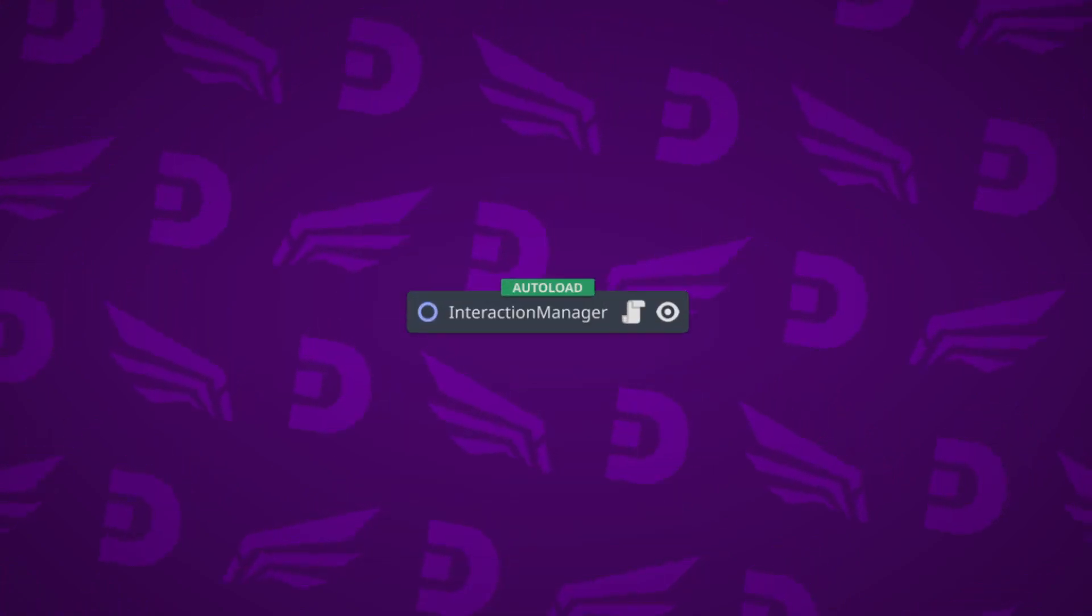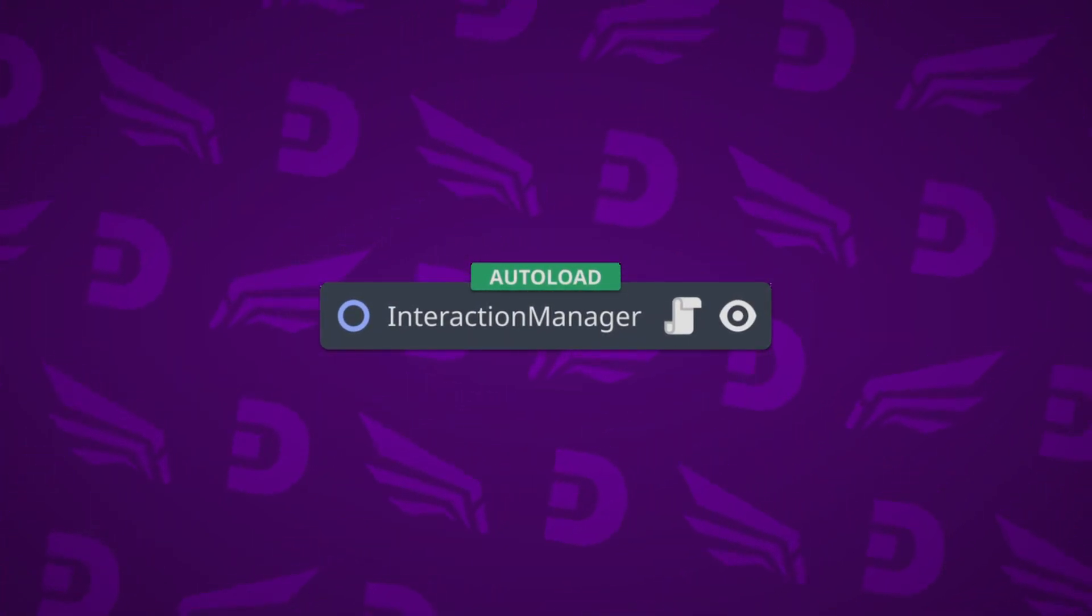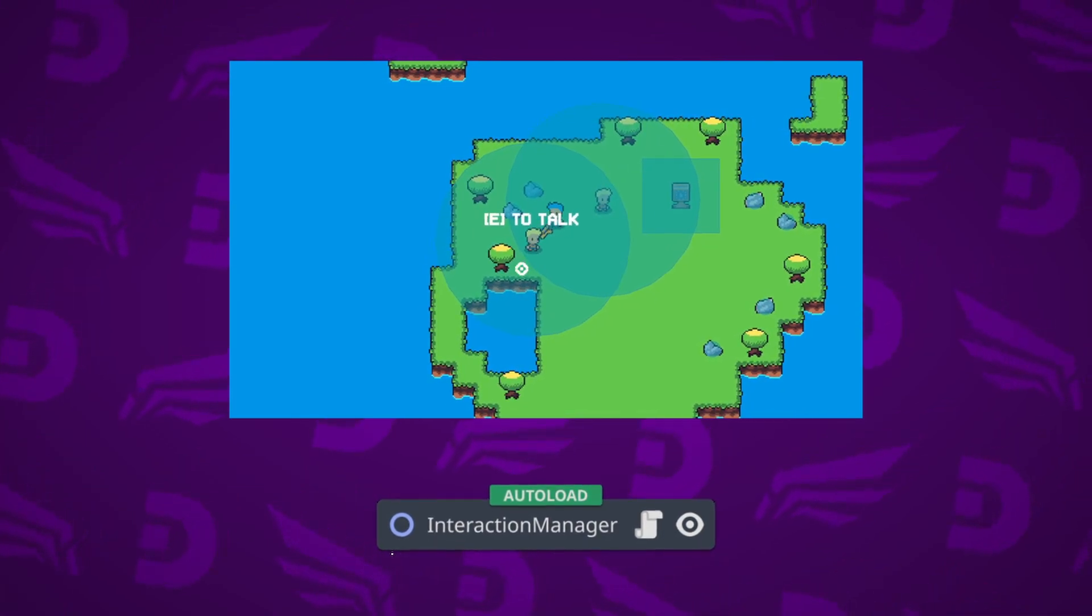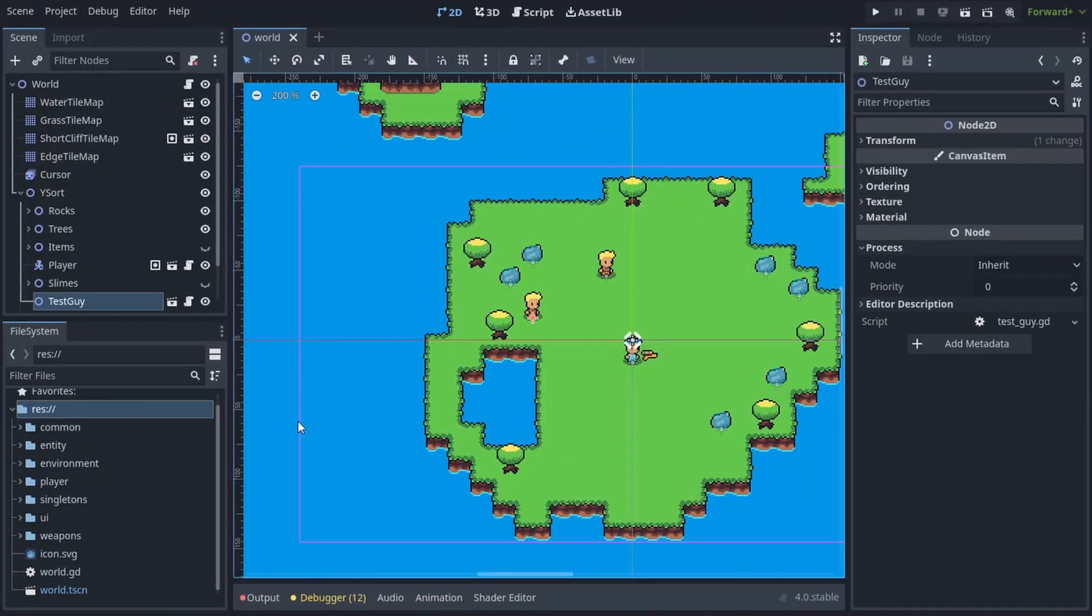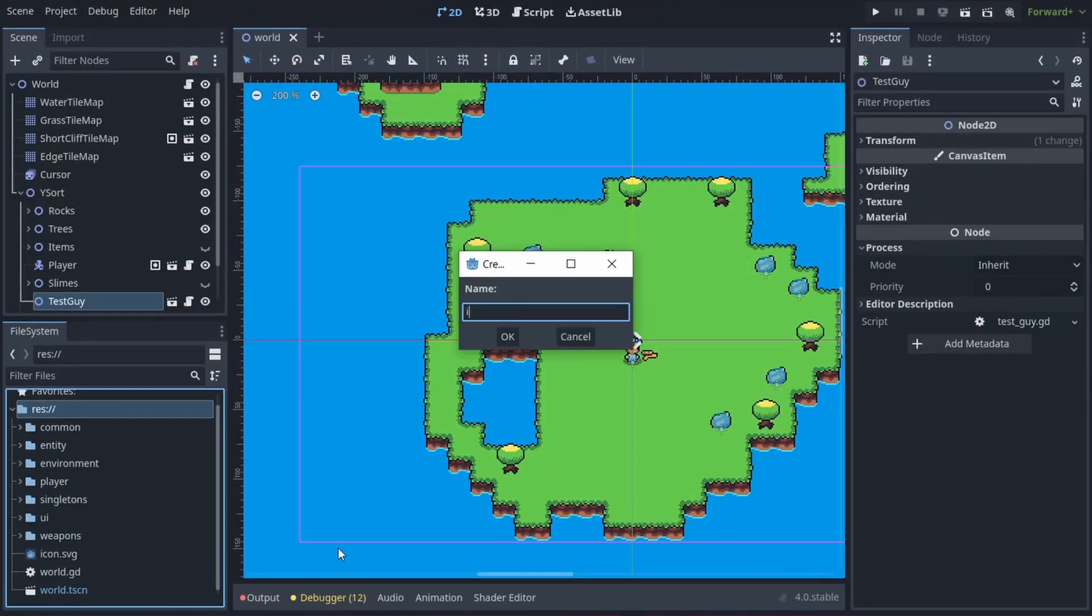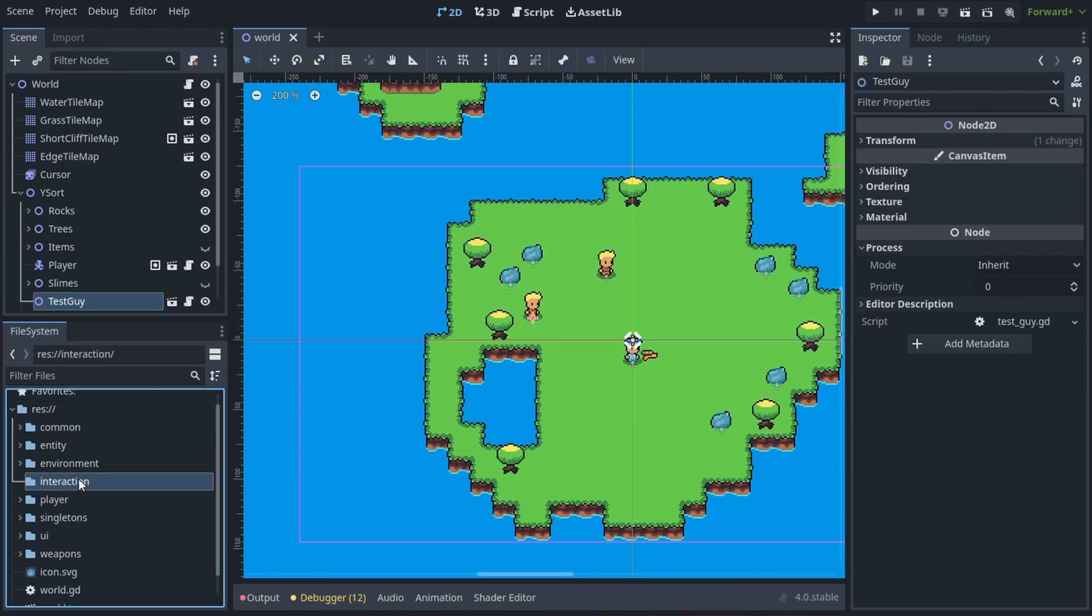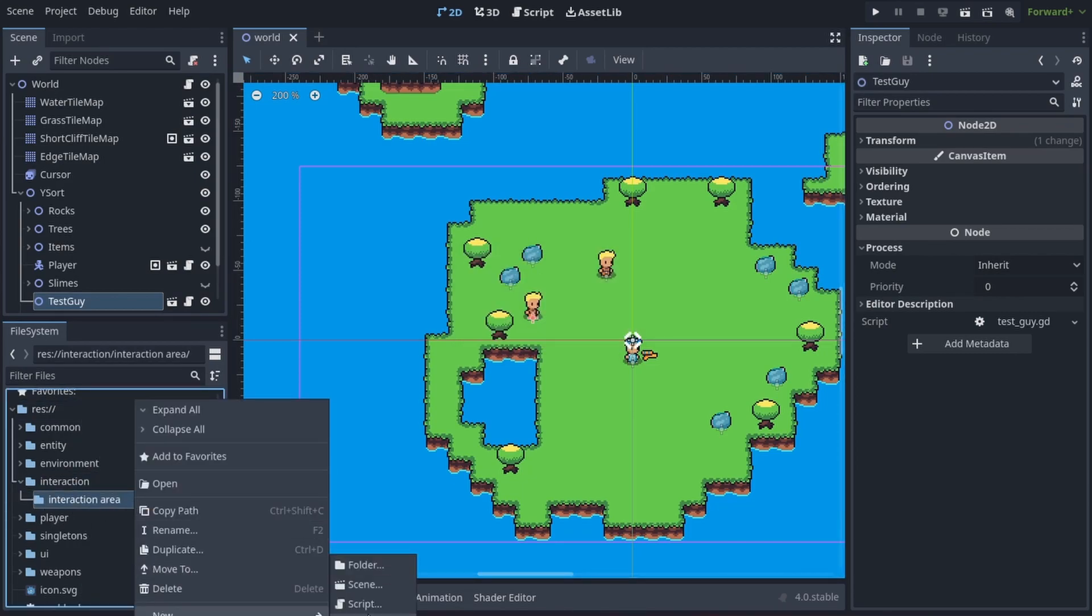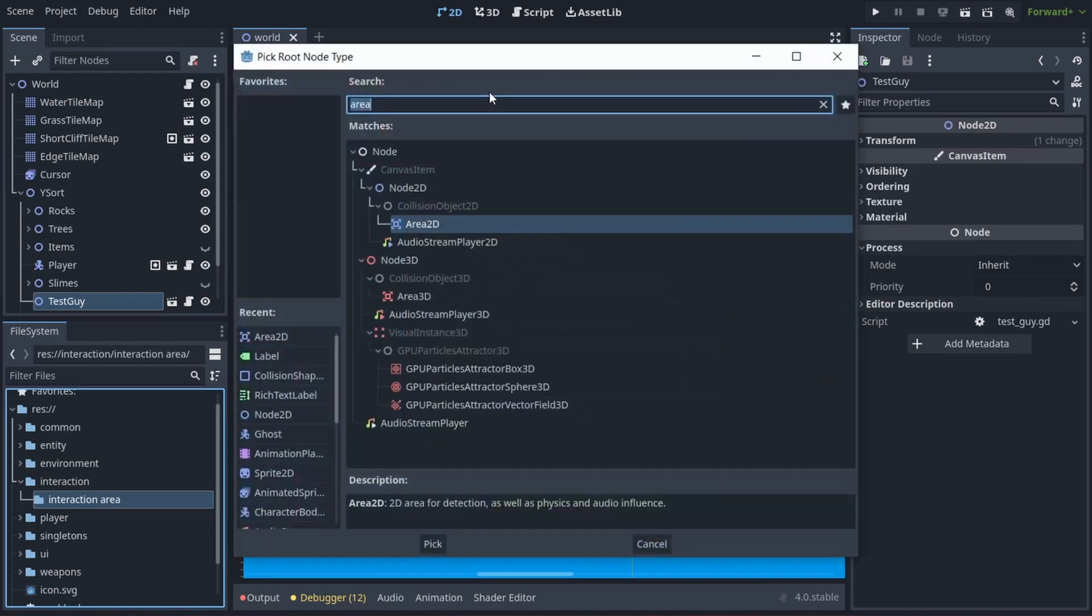We'll also create an interaction manager scene to handle player interaction with multiple objects. Let's create an interaction folder and inside it another interaction area folder in which we'll create an interaction area scene with the root node being area 2D.